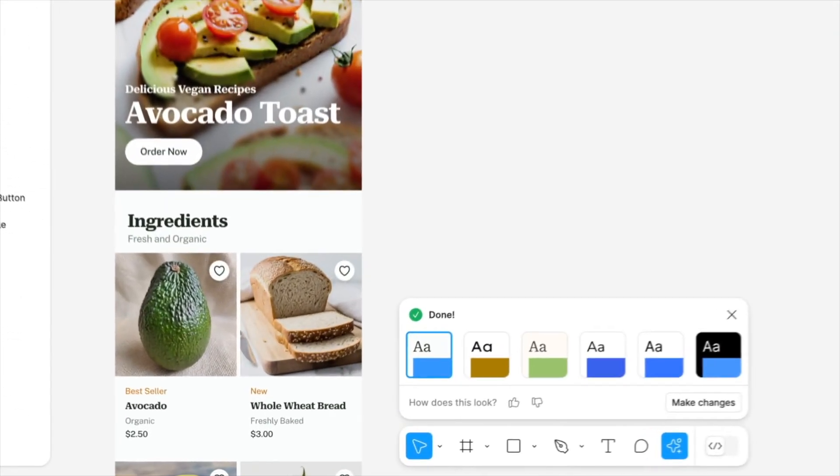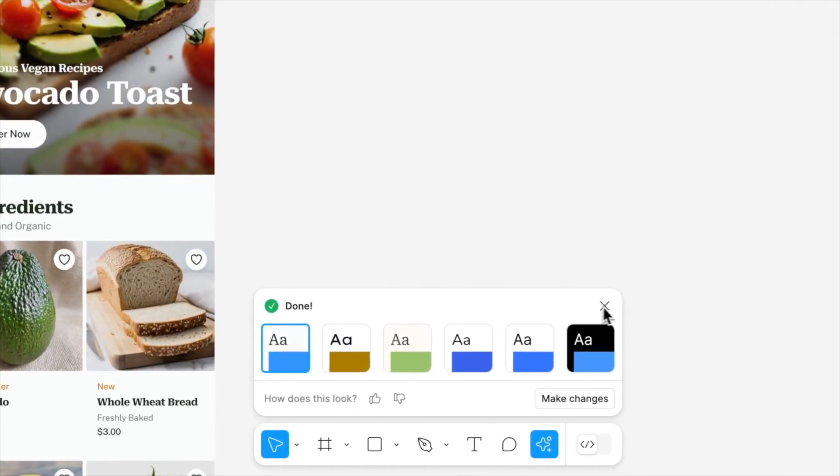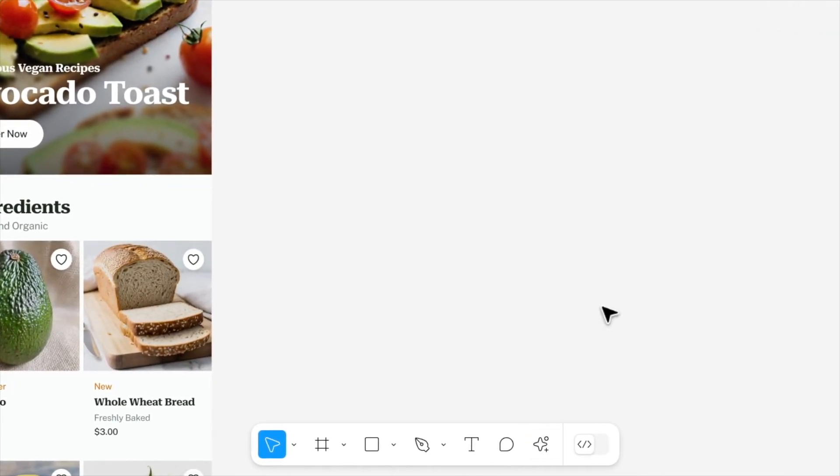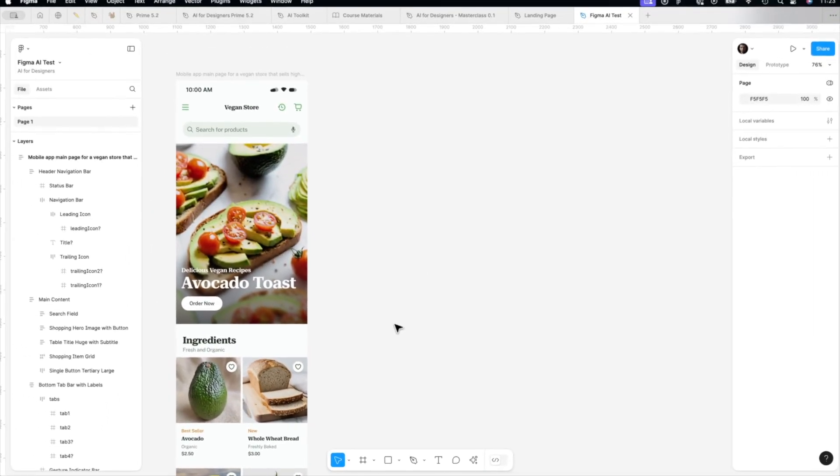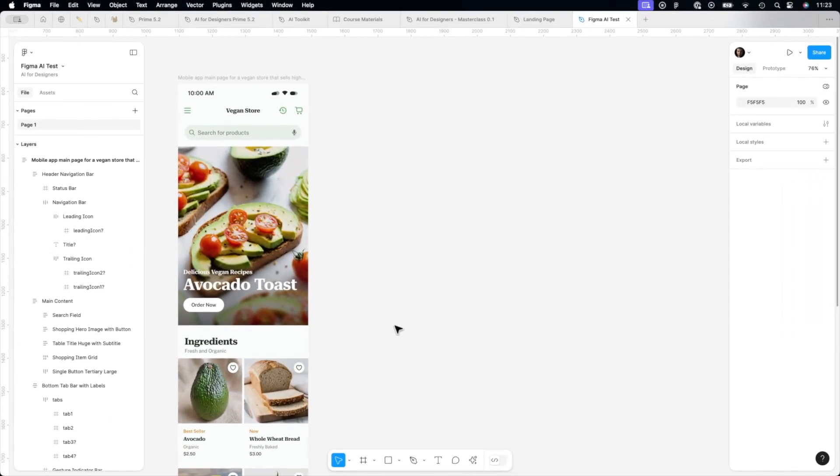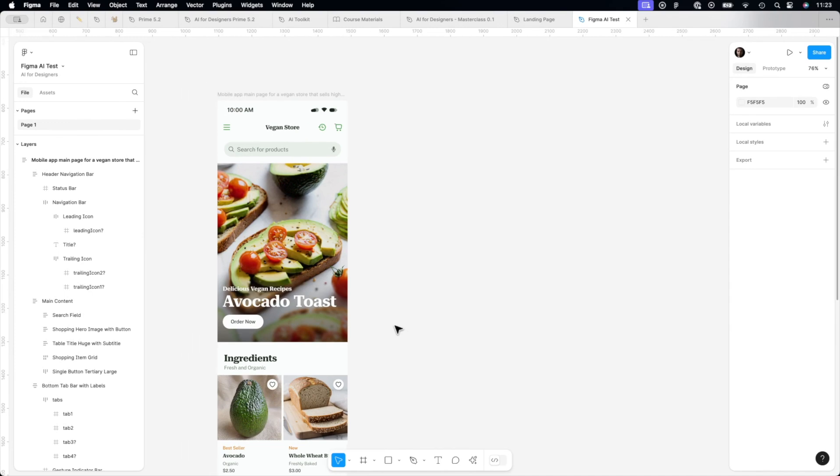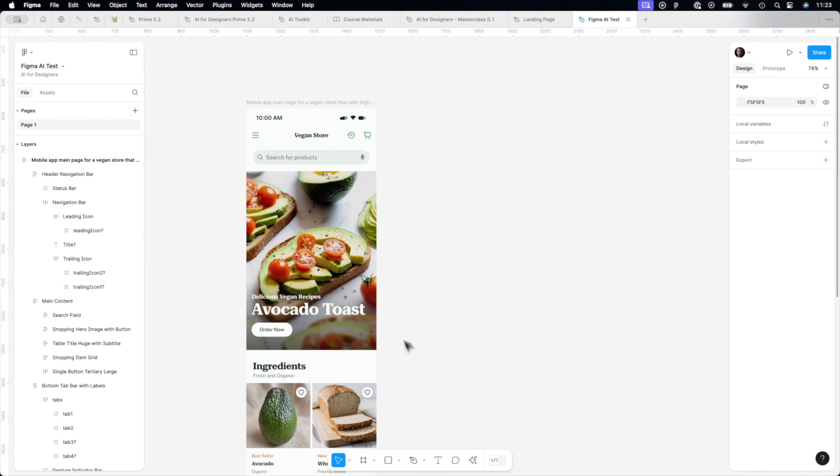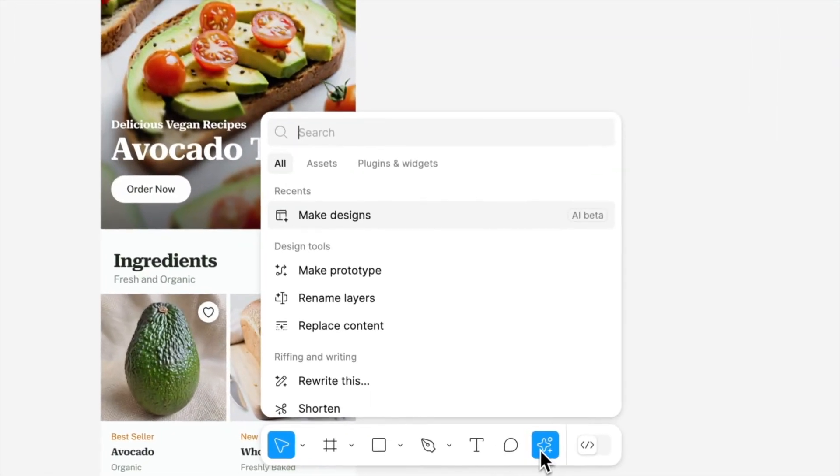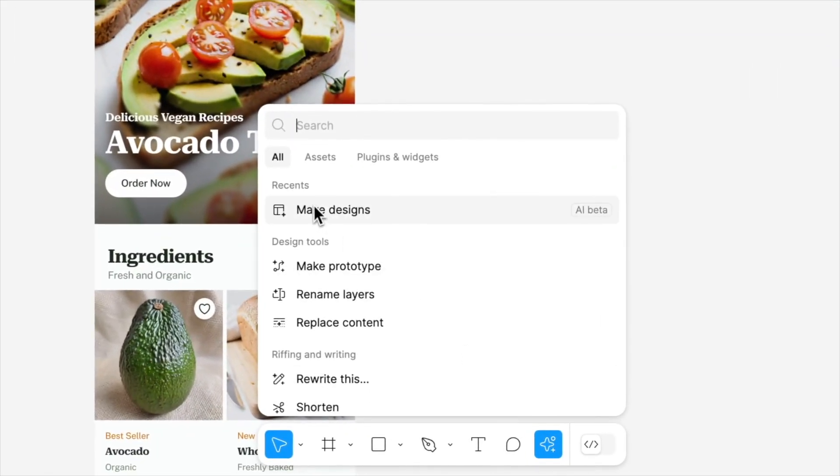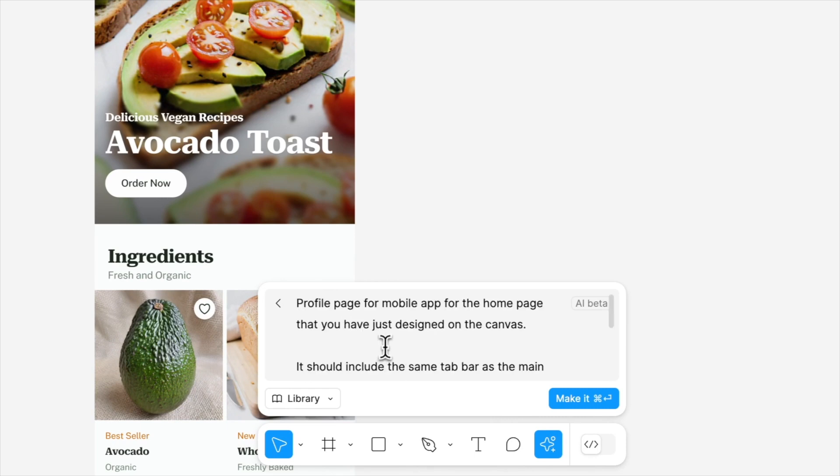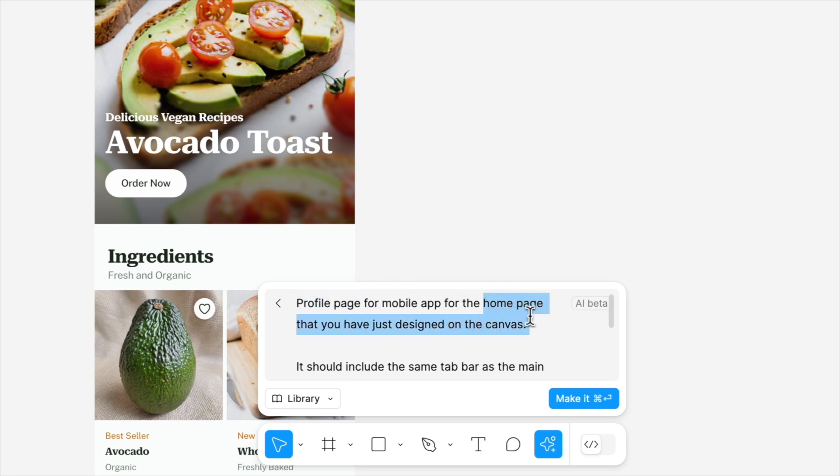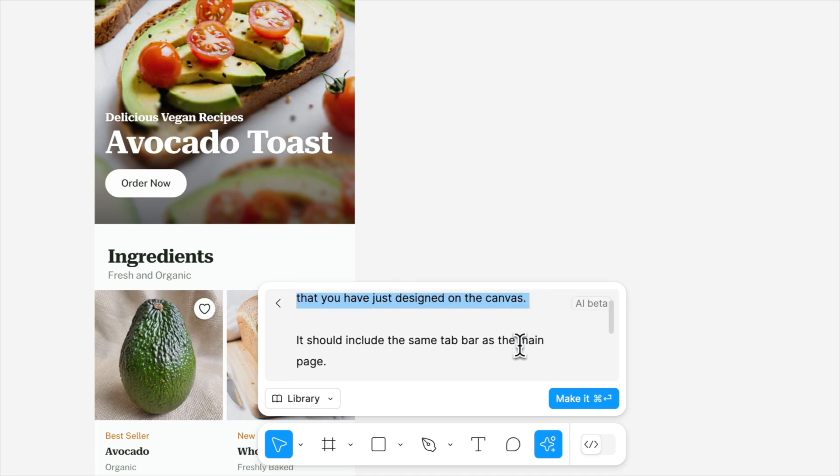Let's try to make it even more complex because it is very rare to design only one page of the app. Apps include many pages, many flows for the tasks that user want to accomplish. And I'm very curious if Figma actually can do that. So I have prepared another prompt that will instruct Figma to prepare profile page for mobile app of this homepage that we just designed. It should include the same tab bar. Let's see if it will understand that.